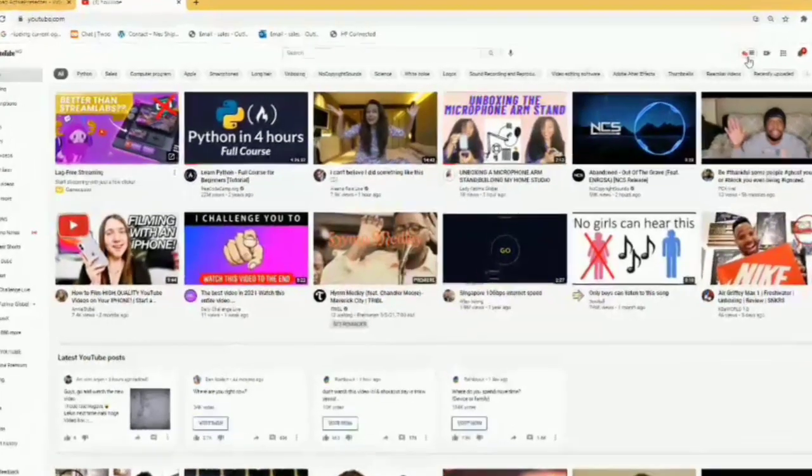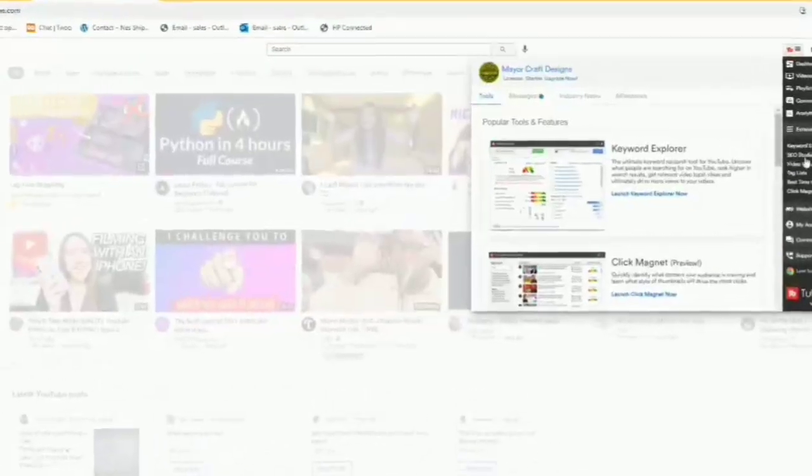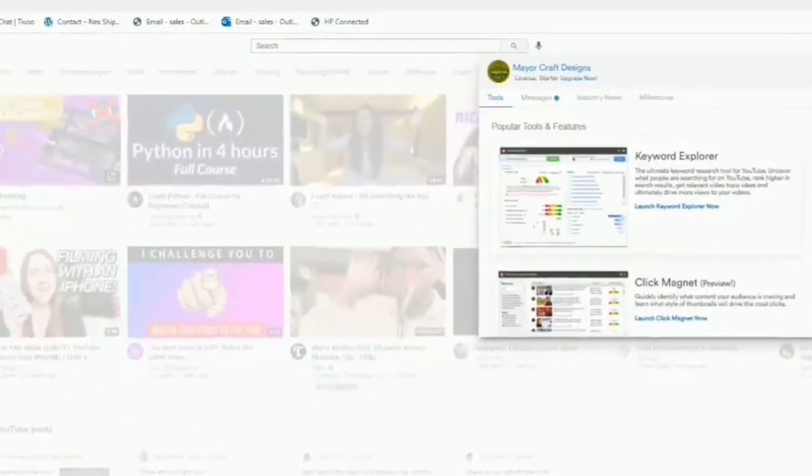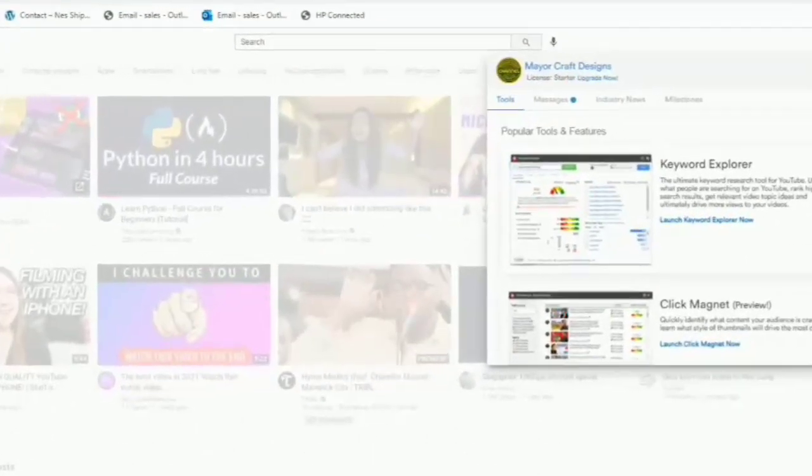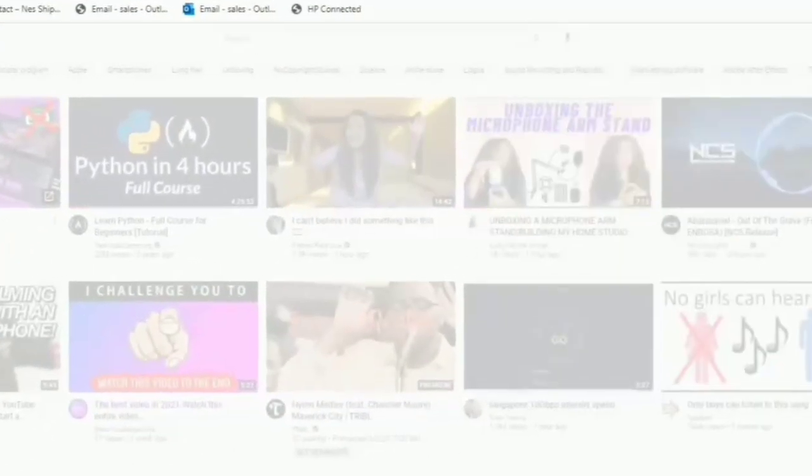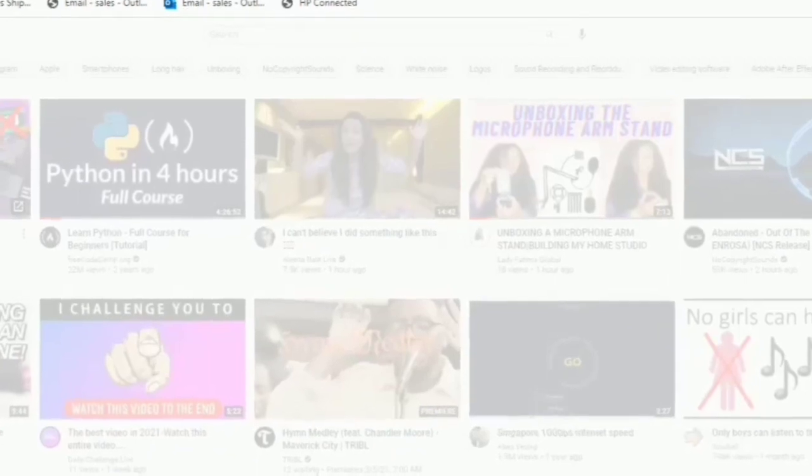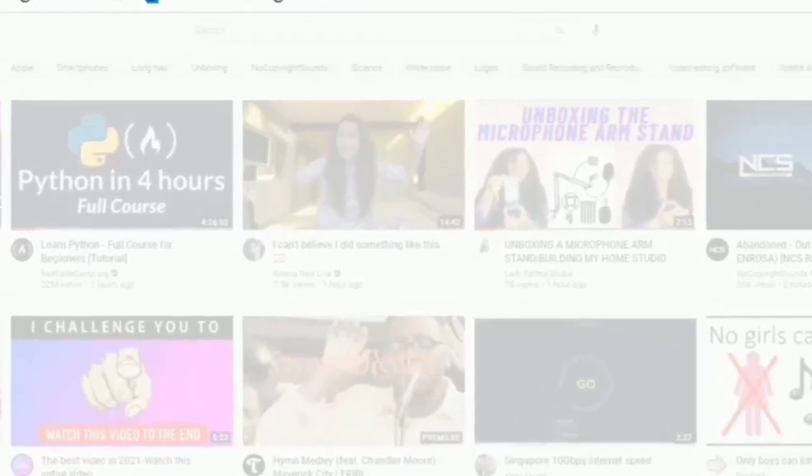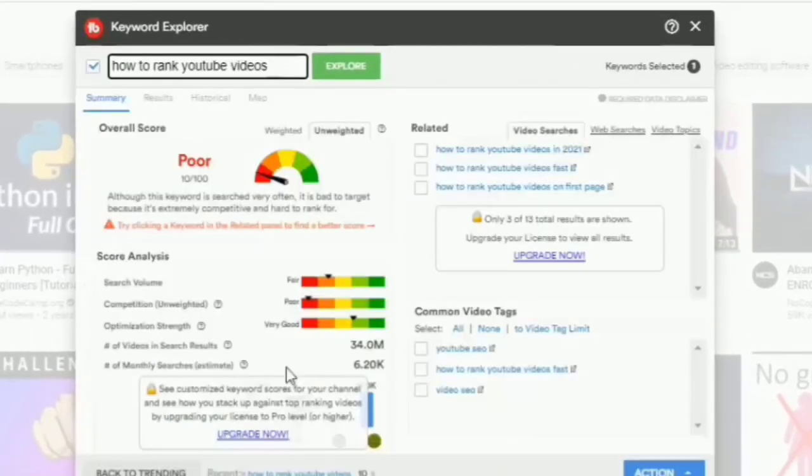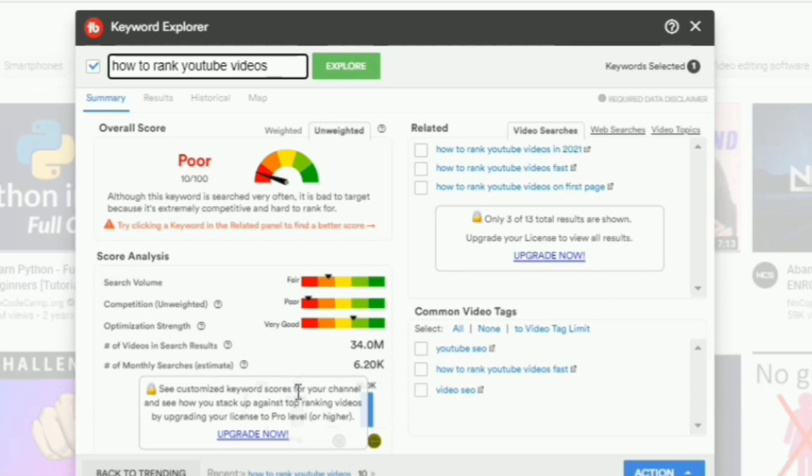So if I go onto YouTube and I open the TubeBuddy extension, by the way, the link to download the TubeBuddy extension is in the video description. Then I'm going to type in the keyword that I want to rank for, let's say, how to rank YouTube videos. So it shows me the search volume and the competition volume. So if the search volume is high, great.